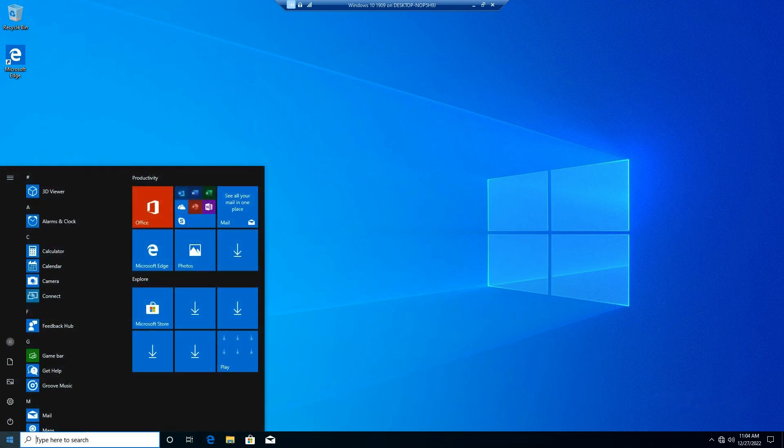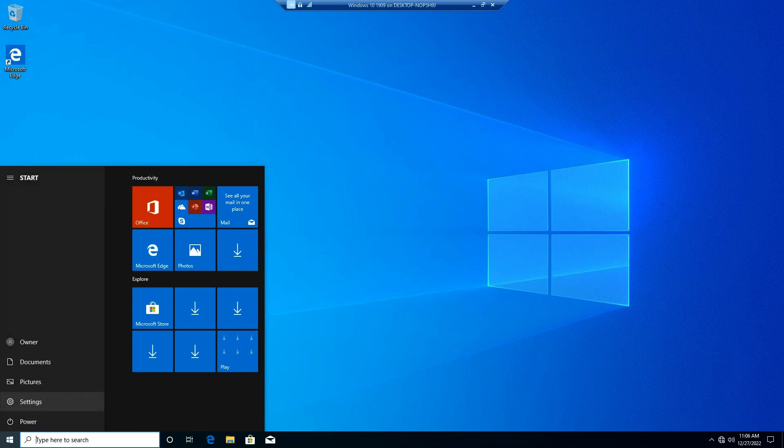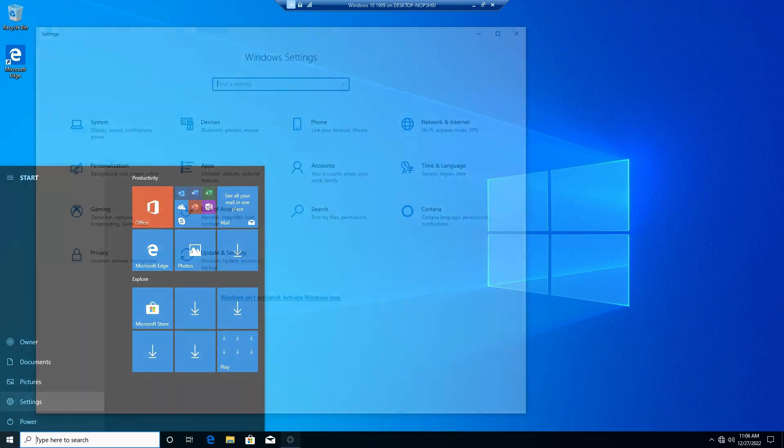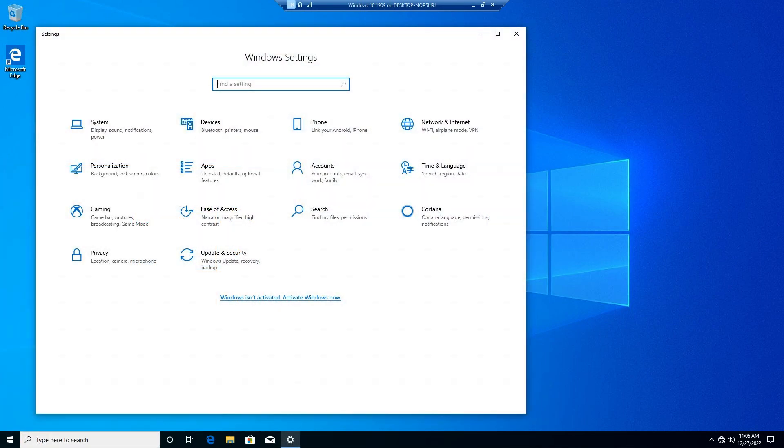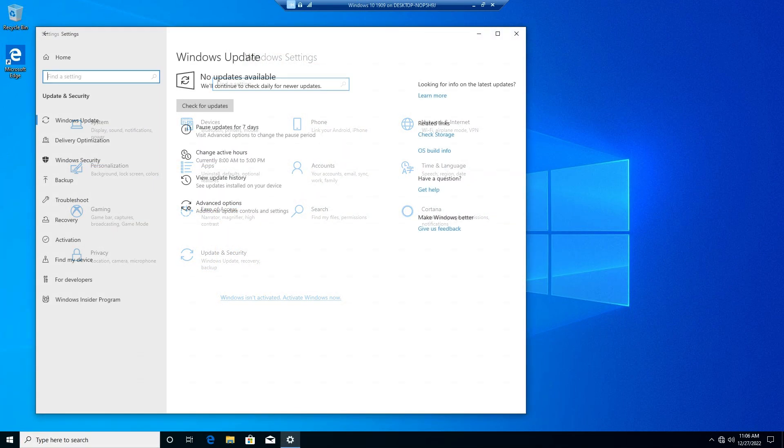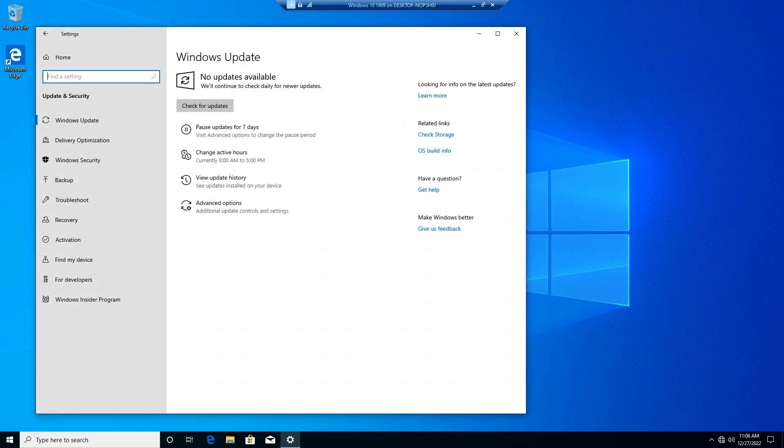In Windows 10 version 1909 and earlier, simply click the Start button for Windows, click the Gears/Settings icon, click Update and Security in Windows Settings, and click Advanced Options.